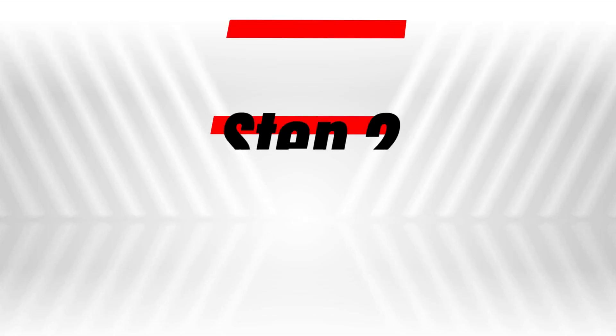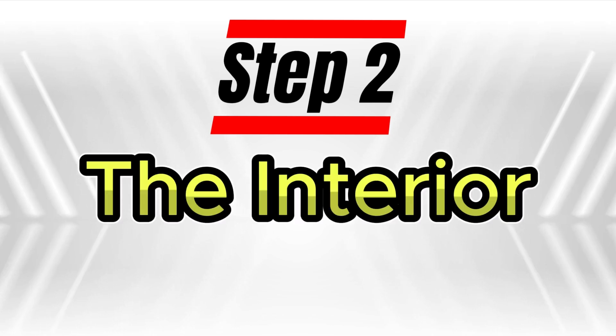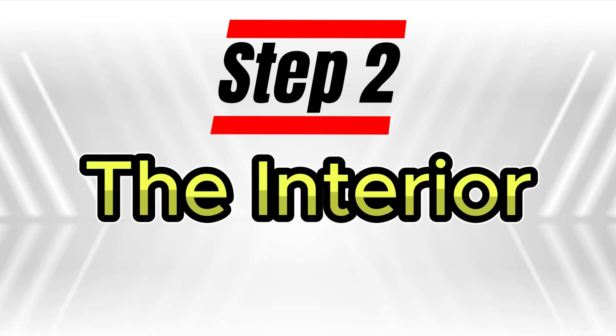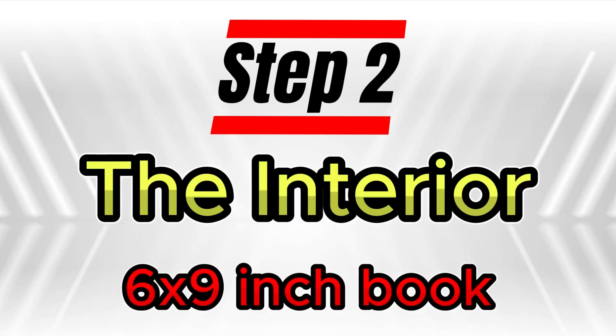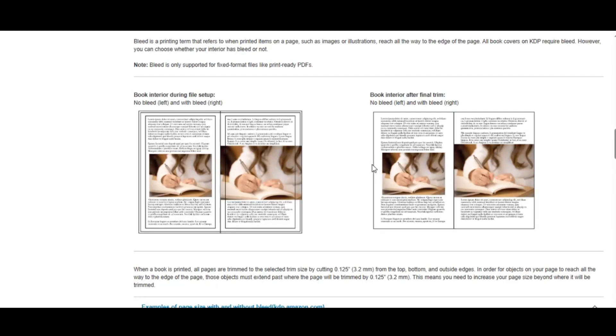The second step in creating your book is to design the interior. For this example, we'll create a 6 by 9 inch book. In this context, with bleed means that the content goes all the way to the edges of the page, which is why the actual size of the page should be larger.